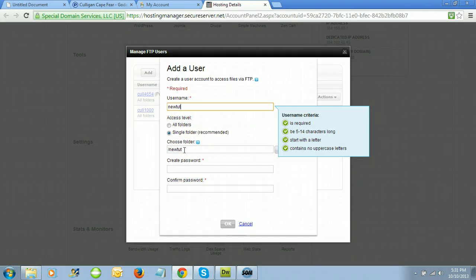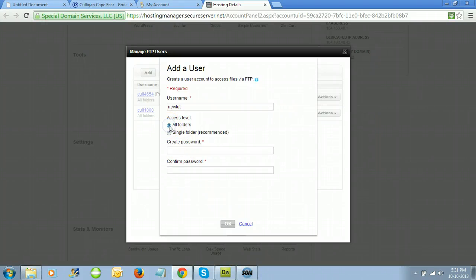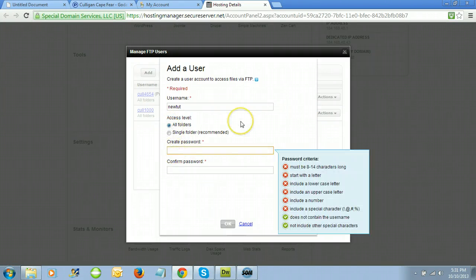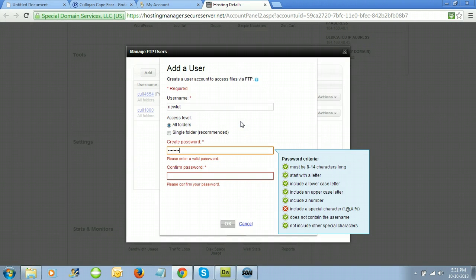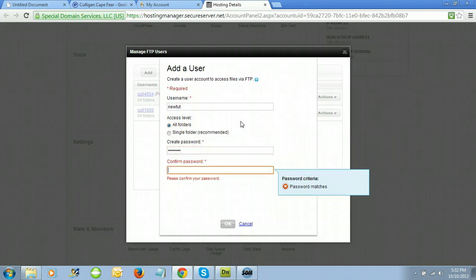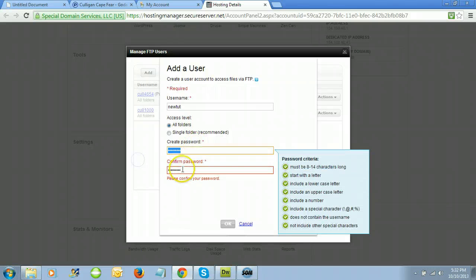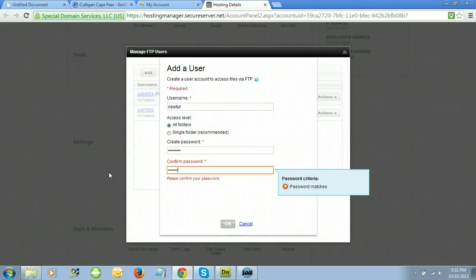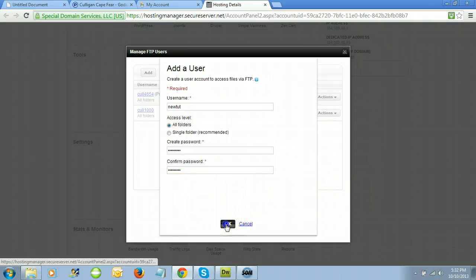When you go to login through your FTP, you might notice that you're looking at an empty folder on the server. That's because by default it just gives you access to one folder. So make sure you click 'All Folders'. Create a password and make sure the passwords match.